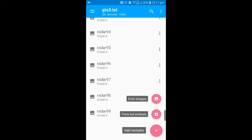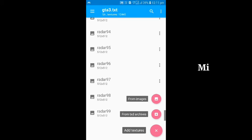Here you can see two options. First from images and second from TXD archives. Use from images if your textures are PNG images, and use from TXD archives if your textures are compressed in form of file.